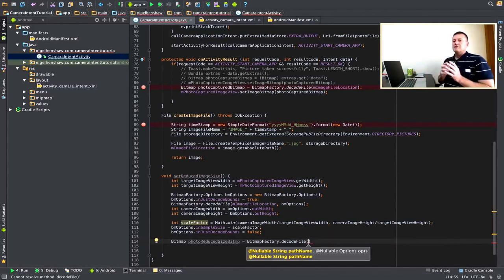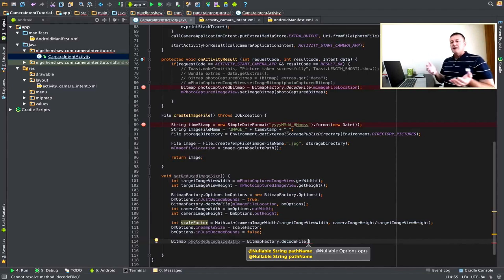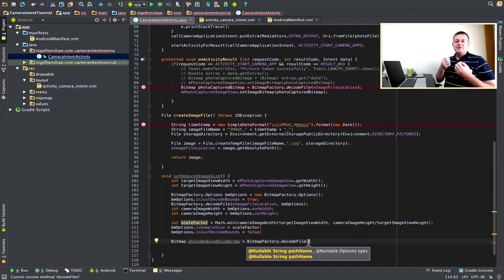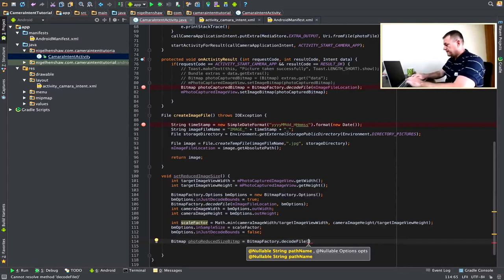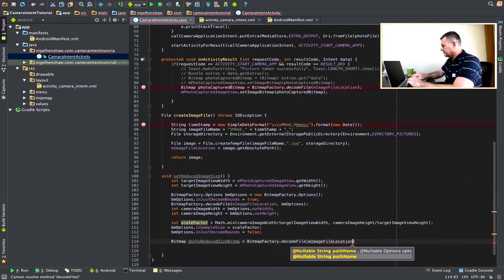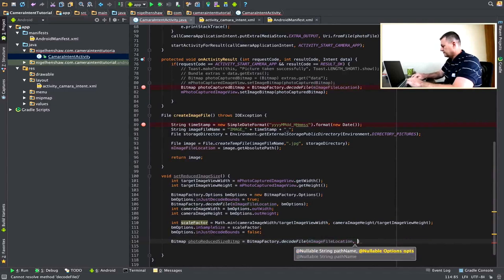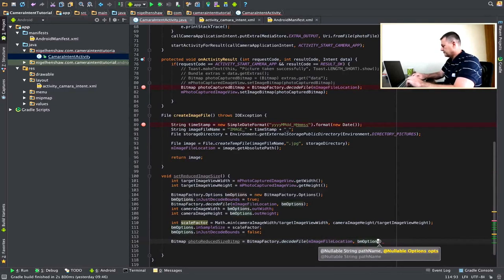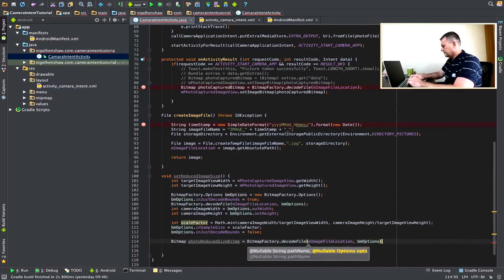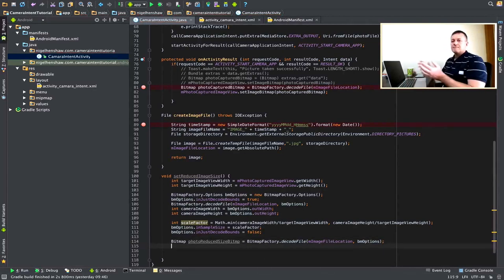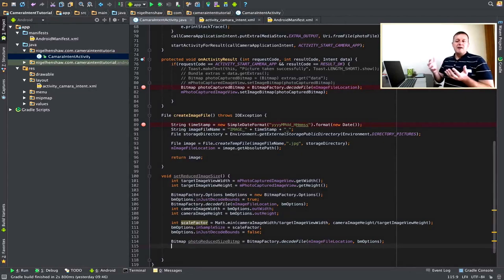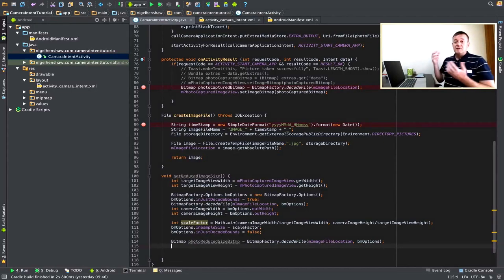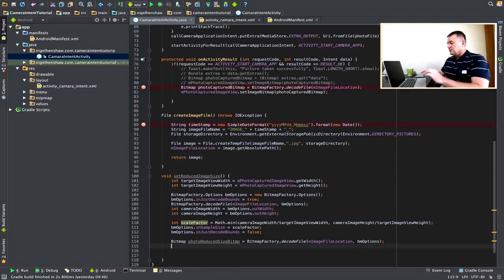So, this function's going to be very similar to what we did in the onActivityResult, but we're going to pass the bitmap options argument to the function call as well. So, we have our bitmap, and the bitmap I expect to be reduced in size, so we can now assign the bitmap to the image view.